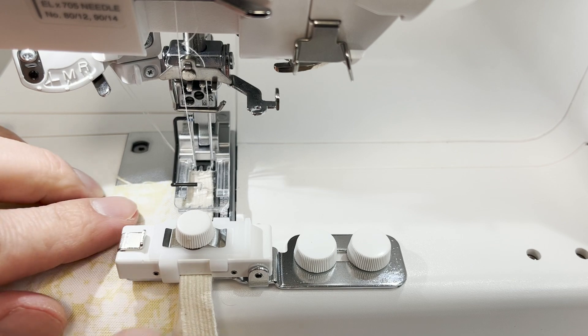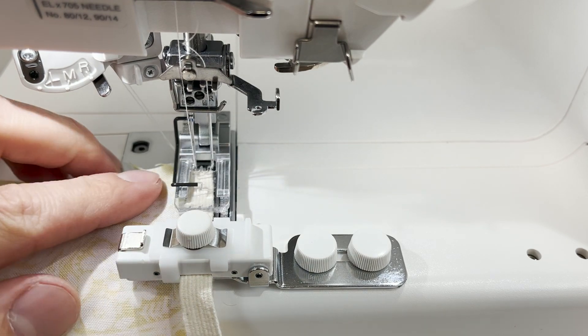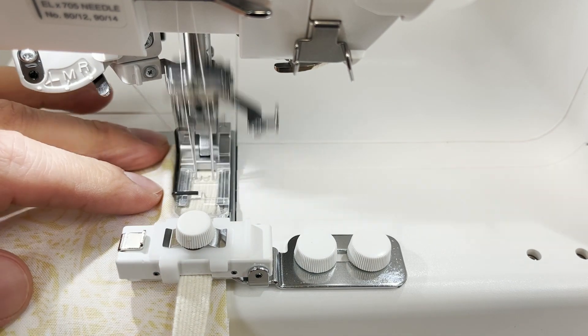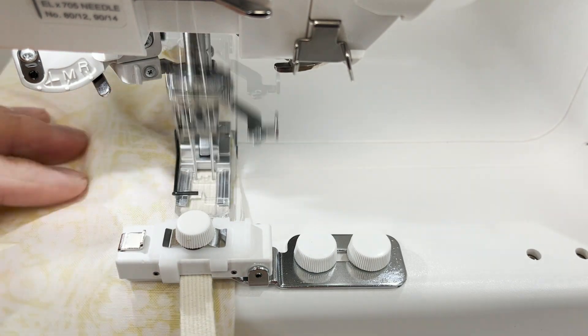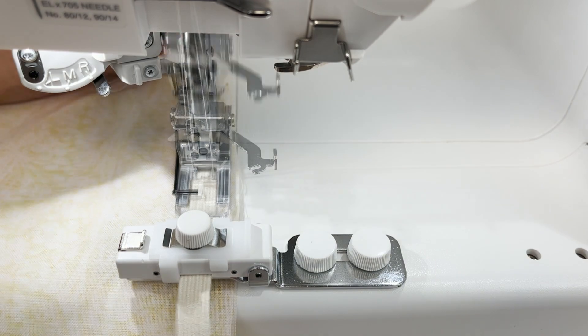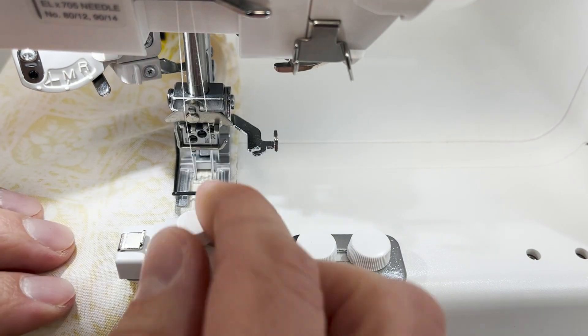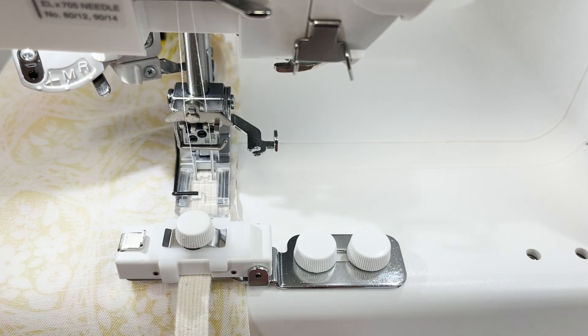To attach the elastic tape to fabric, simply position the fabric under the elastic tape. Then place them both under the presser foot and sew together.